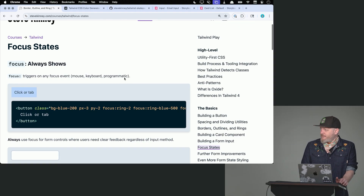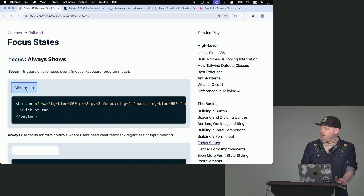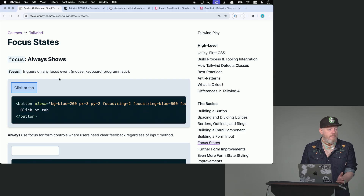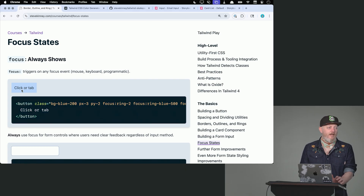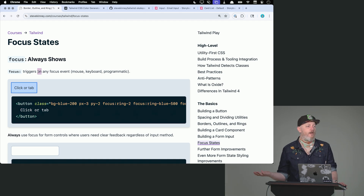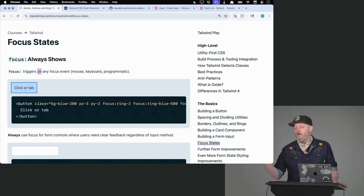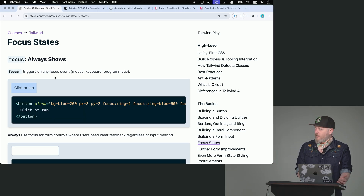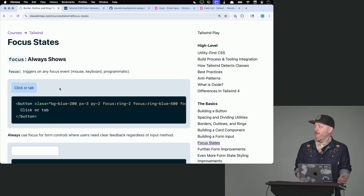`focus` effectively always shows — it's true both if I tab onto it with a keyboard or if I click on it. If that's the effect you want, then use `focus`. But if you want a hover state for the mouse and also want accessibility stuff for tabbing to a button or a particular card with a tab index — but for people with a mouse you don't want to show that border just because they clicked — `focus` is not going to do what you want, because it's always going to show whenever anything tab-indexable is clicked. You're going to get the outline. We don't want that.